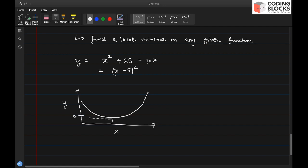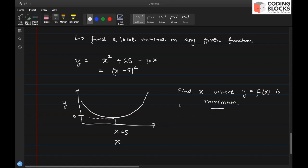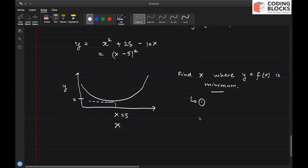On the plot, x = 5 is where the minimum occurs. We are interested in finding at what value of x this function acquires the minimum value — that is, we want to find the value of x where y = f(x) is minimum. One approach is direct differentiation: compute dy/dx = 2(x - 5), set it equal to zero, and get x = 5, which is the local minima.